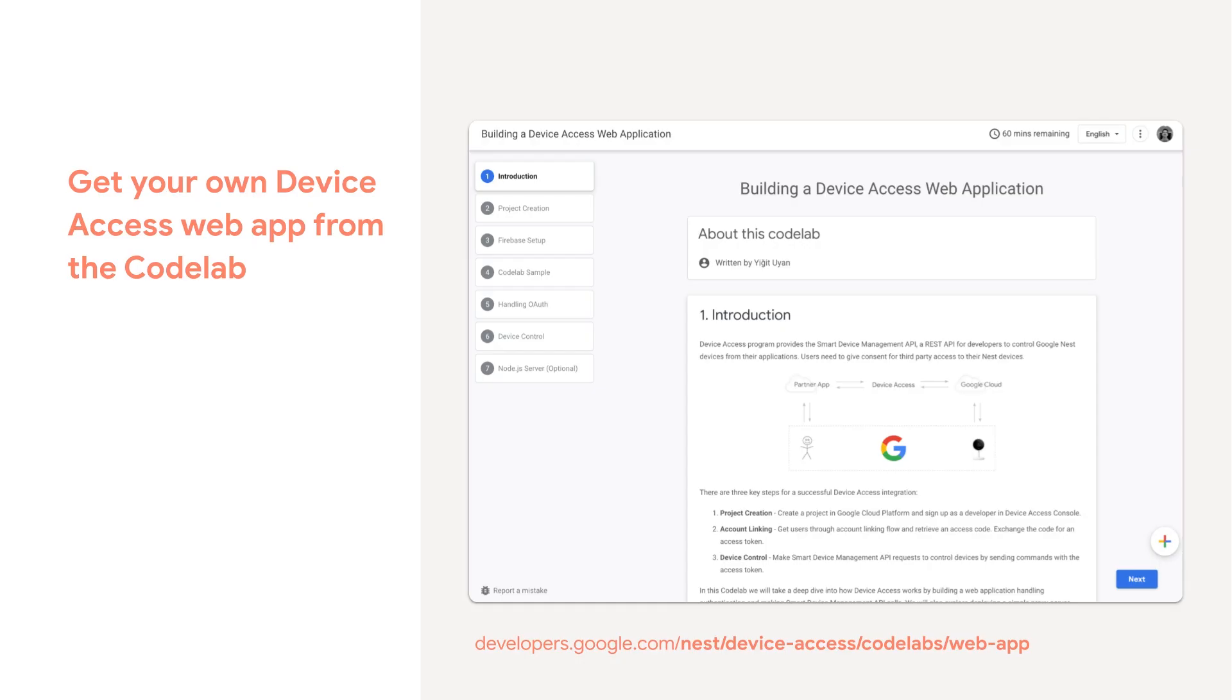A great way to learn and get started with Device Access is to play with the web app that we created as part of the Codelab. Simply visit the link on the screen and follow the instructions in the Codelab to build and run your own Device Access web app.